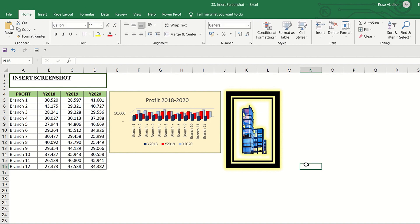Take note that you can only add one screenshot at a time. If you need to add multiple screenshots, repeat the process for each window to be added.